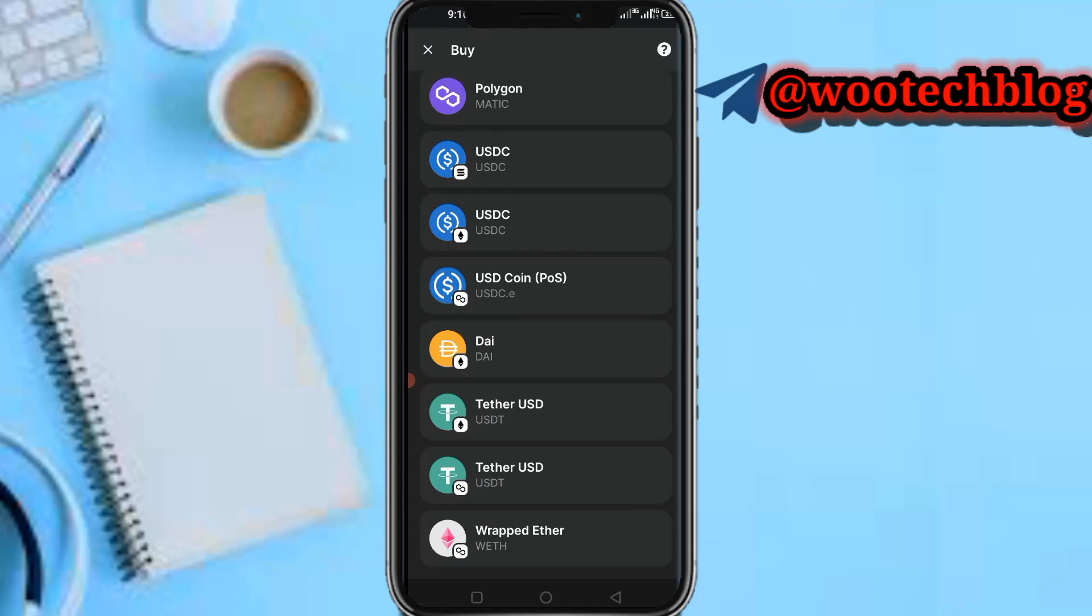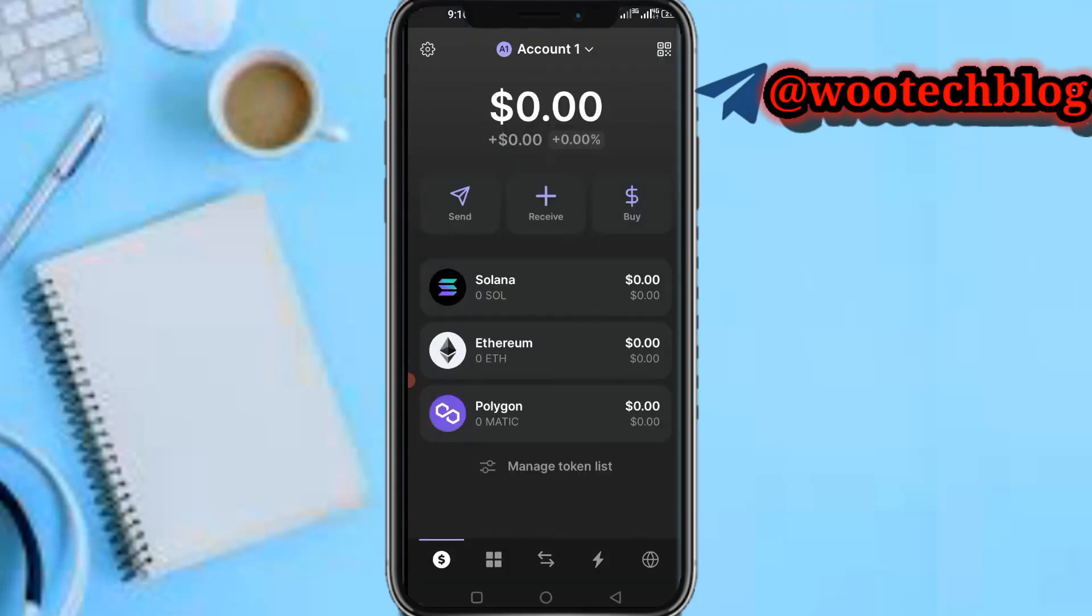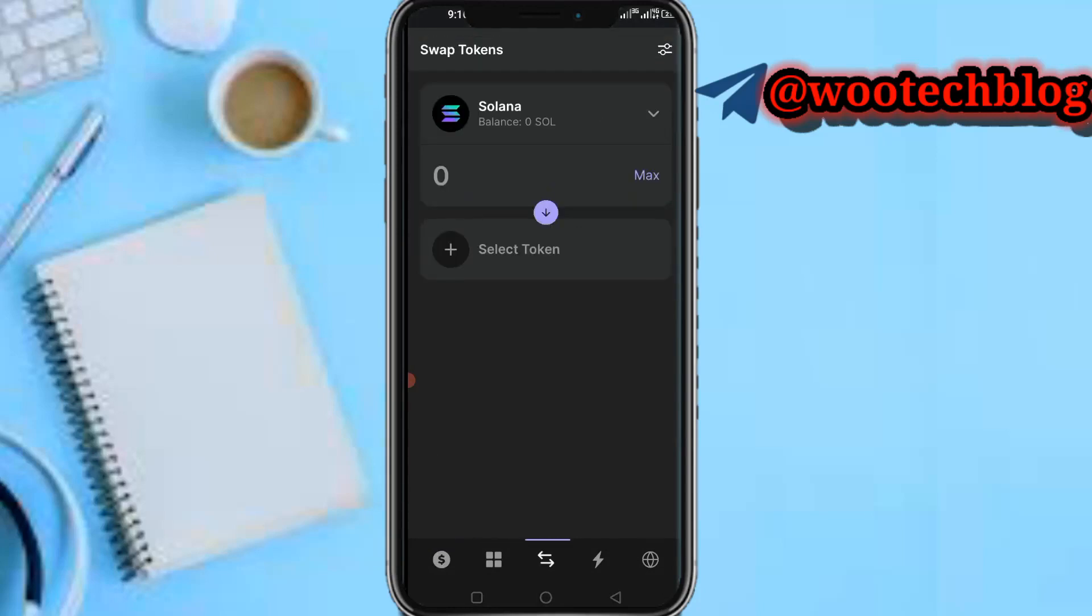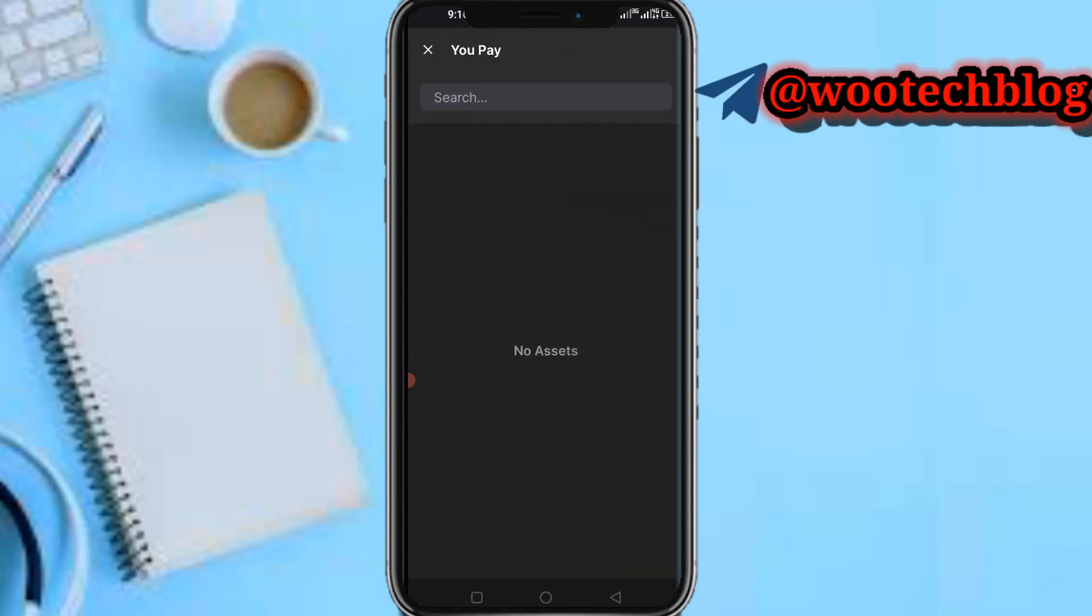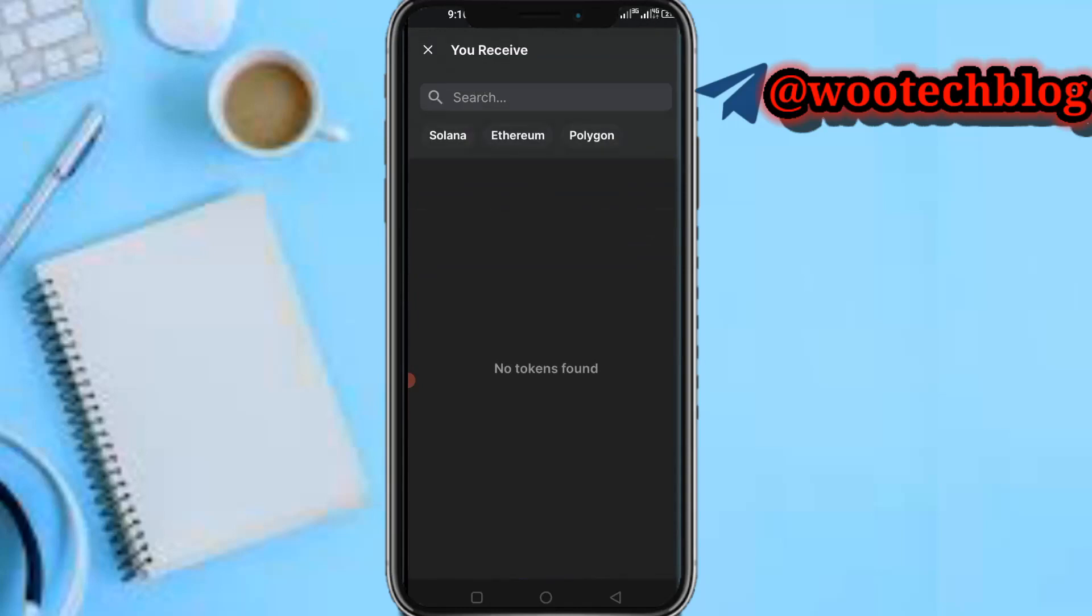But if you would like to buy other coins, what you need to do is head over to the middle swap button. Let's say you have Solana or you transfer Solana, or you have any of these major tokens. What you need to do is pay with Solana, then tap on Select Token.